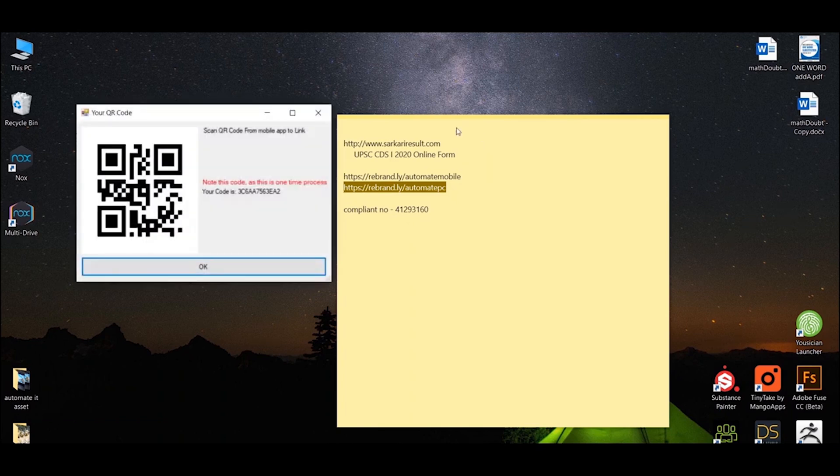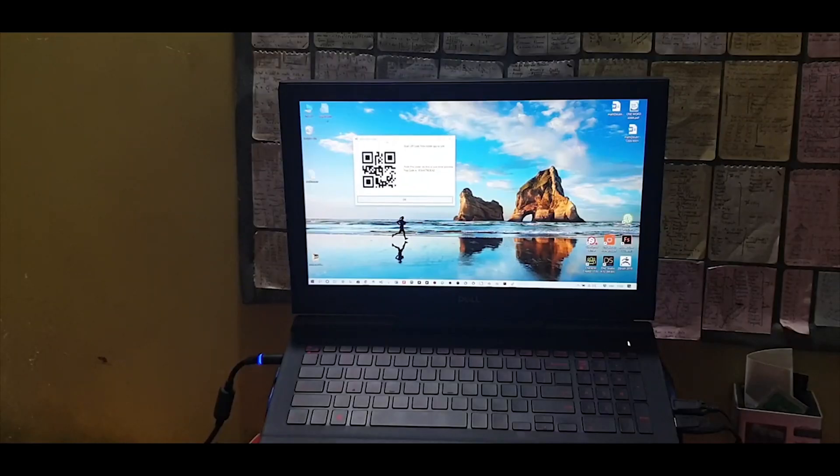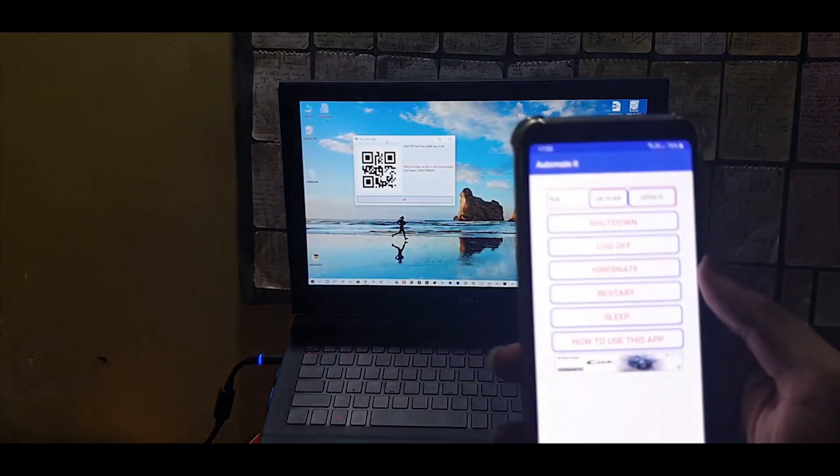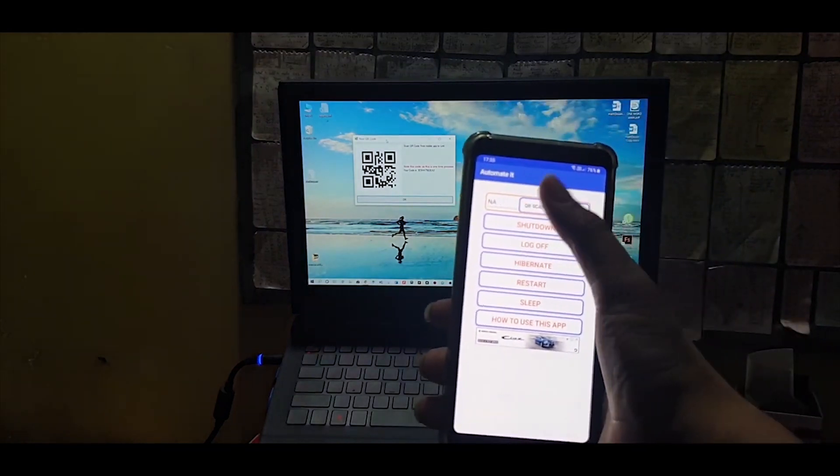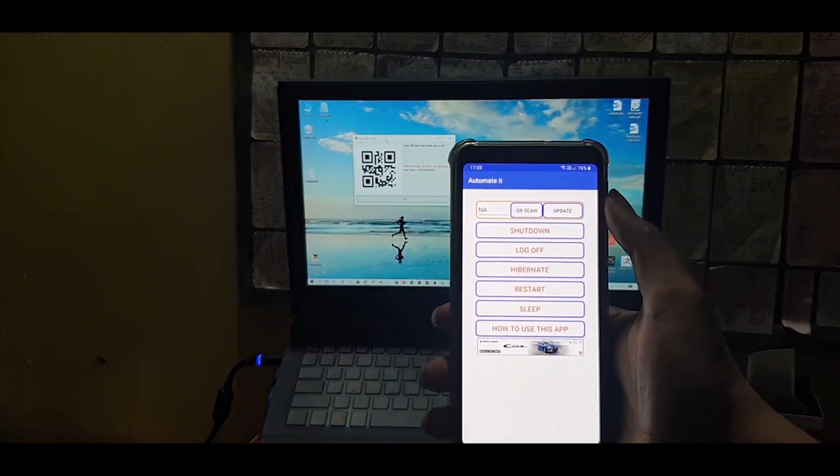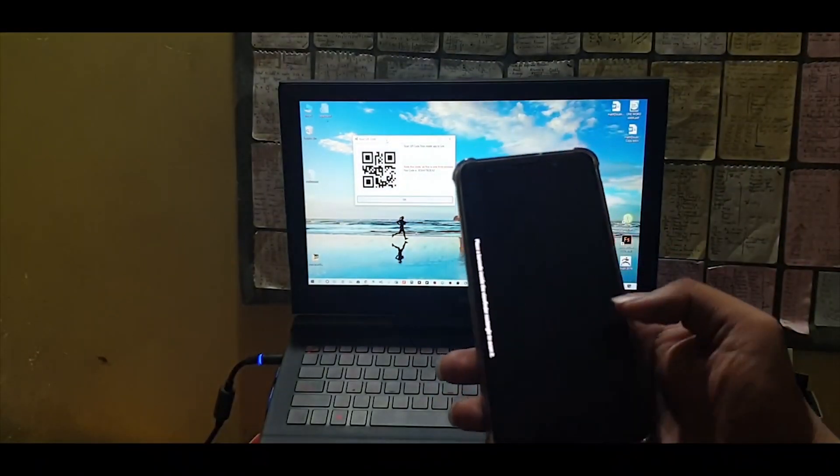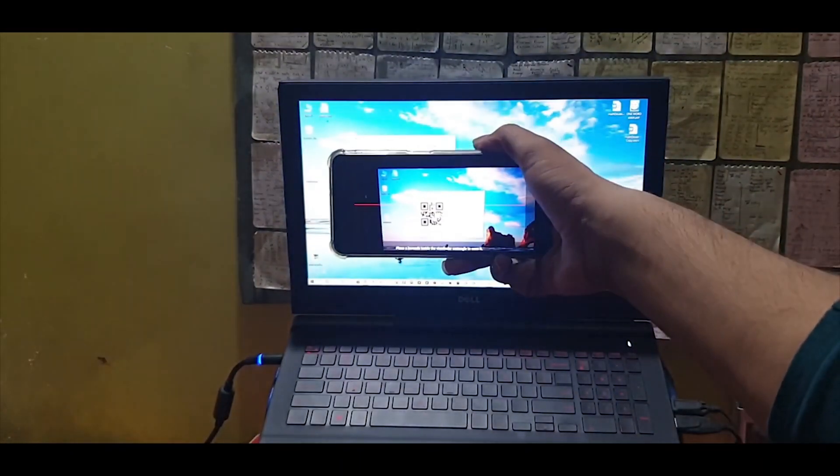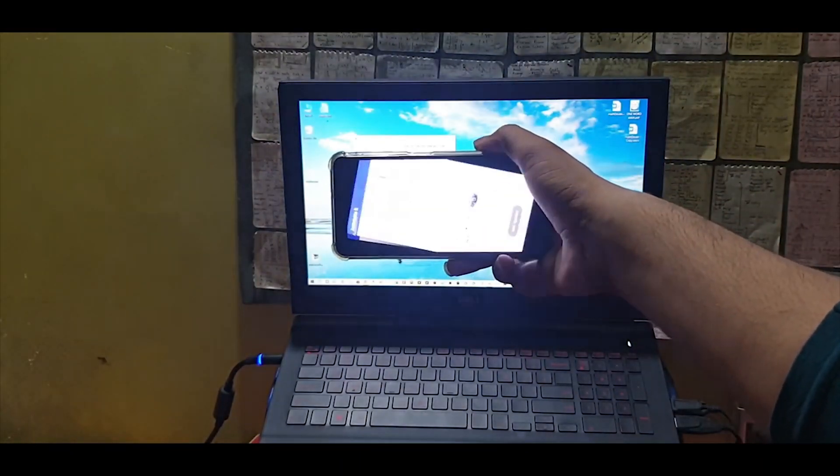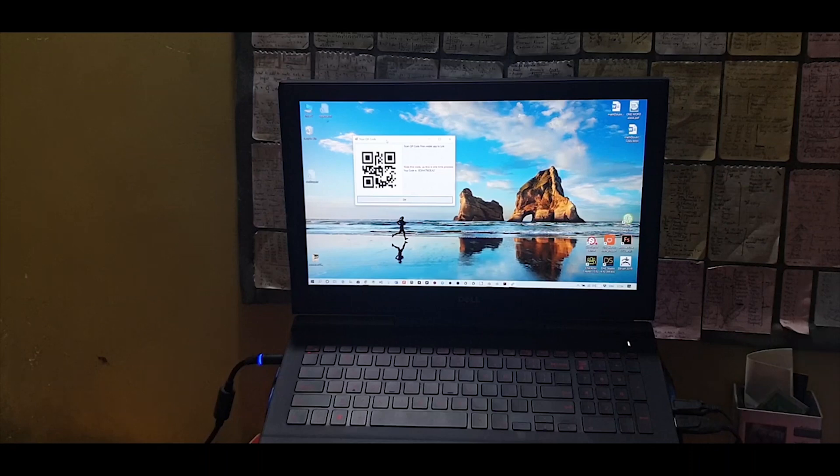It will give you the link - you have to scan this with the mobile. Click to enter. This is the mobile. I will click on QR scan, allow. It will scan it and now everything is connected.